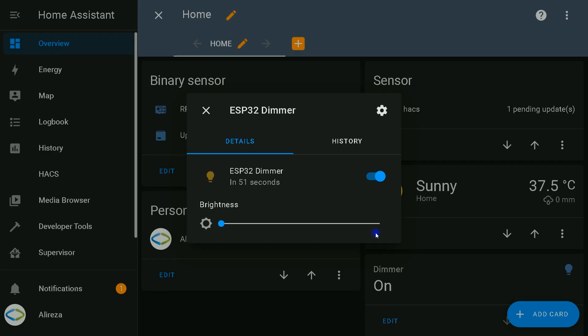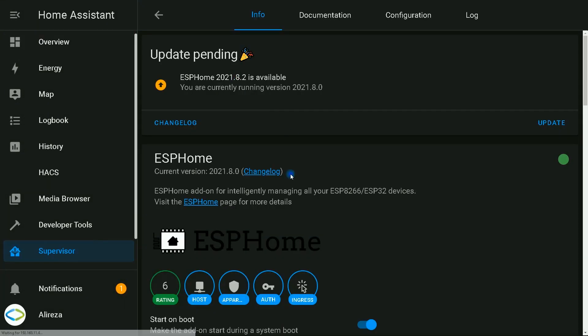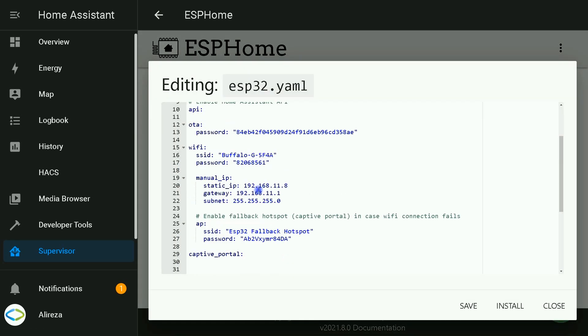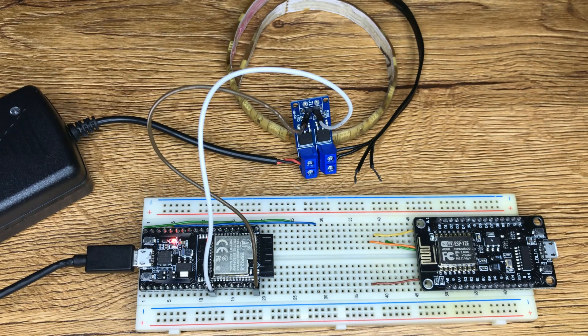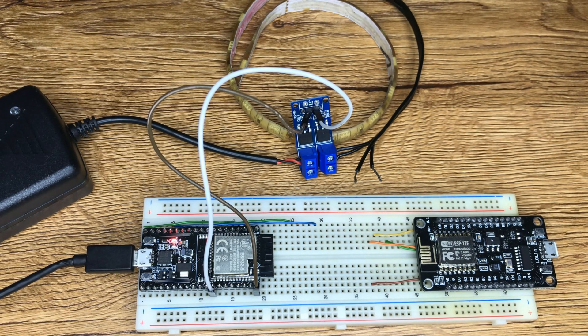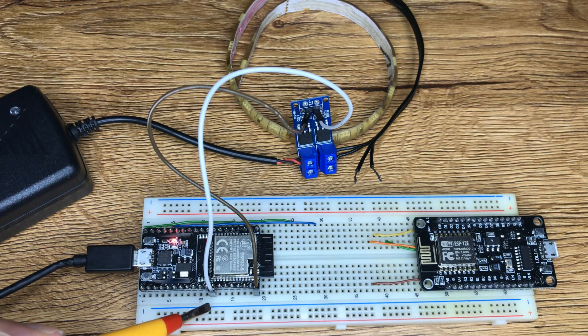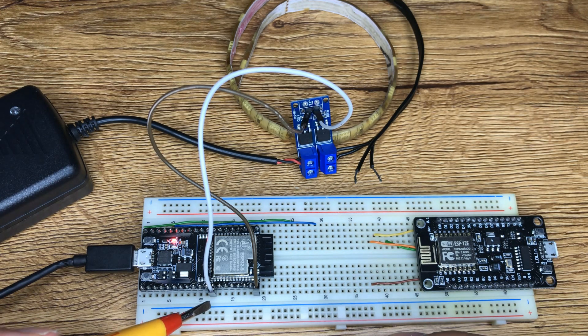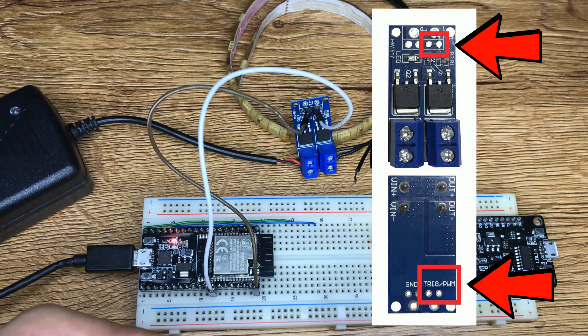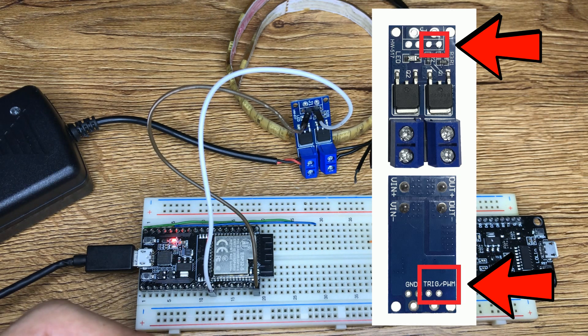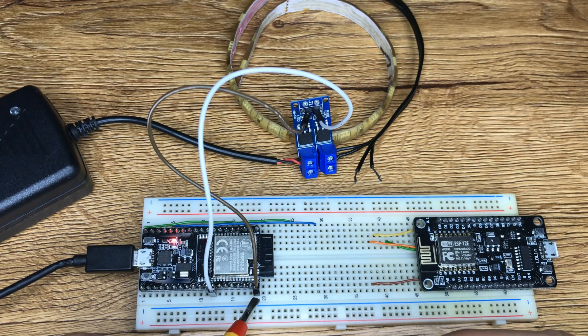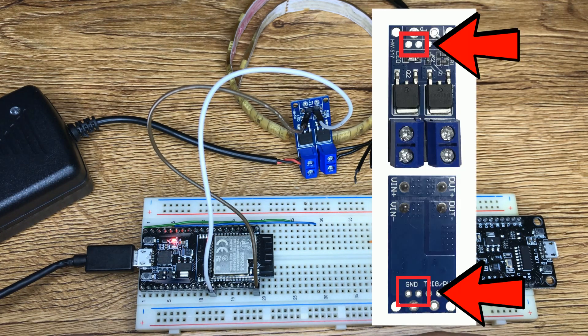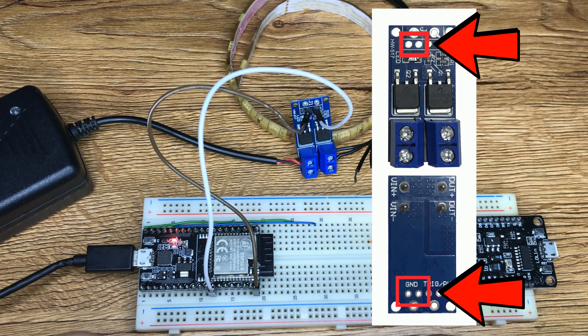If you look at the code I used, let's navigate to Supervisor, ESPHome, select the YAML file of ESP32. I have used pin 19. So pin 19 is used to dim the light. This is pin 19. I have connected this pin to one of these two pins of the PWM module. This pin is ground. I have connected this pin to the ground of the drive module.